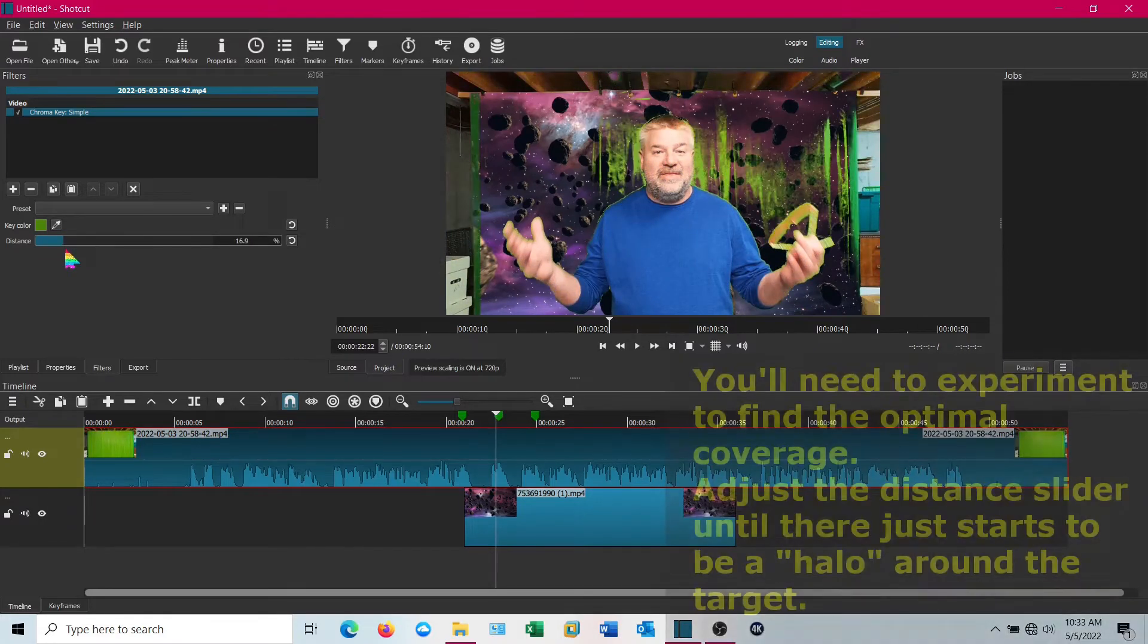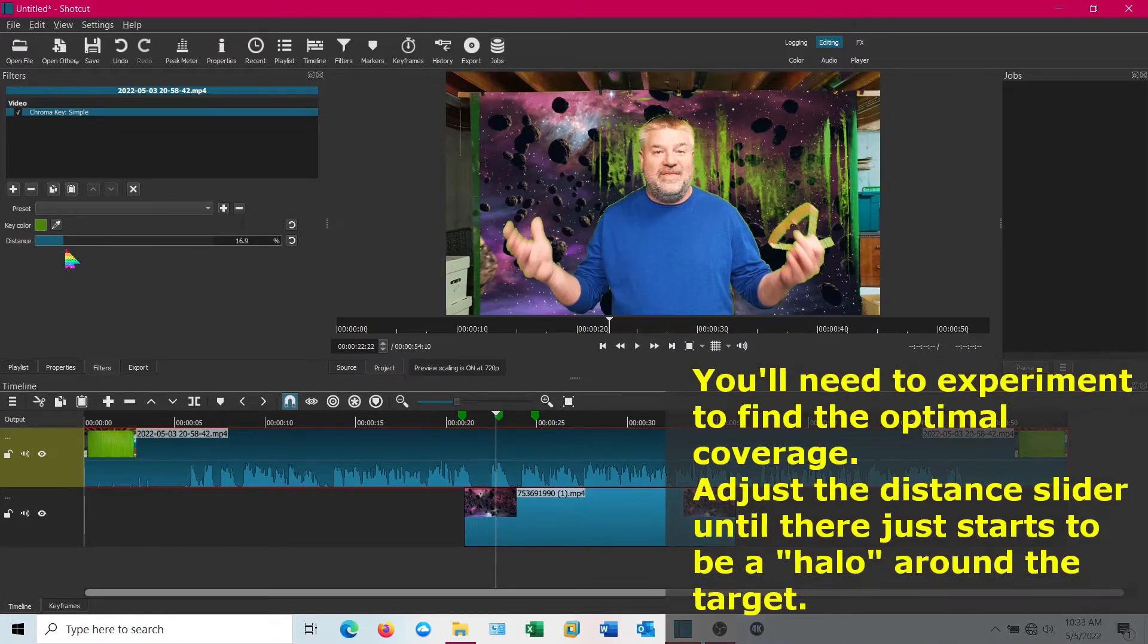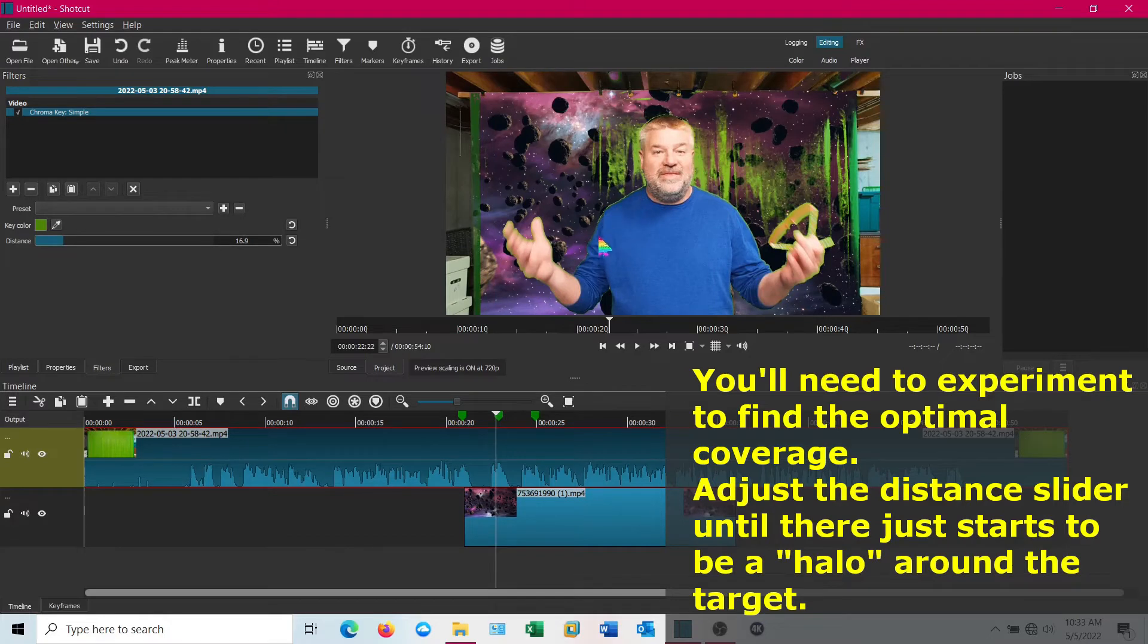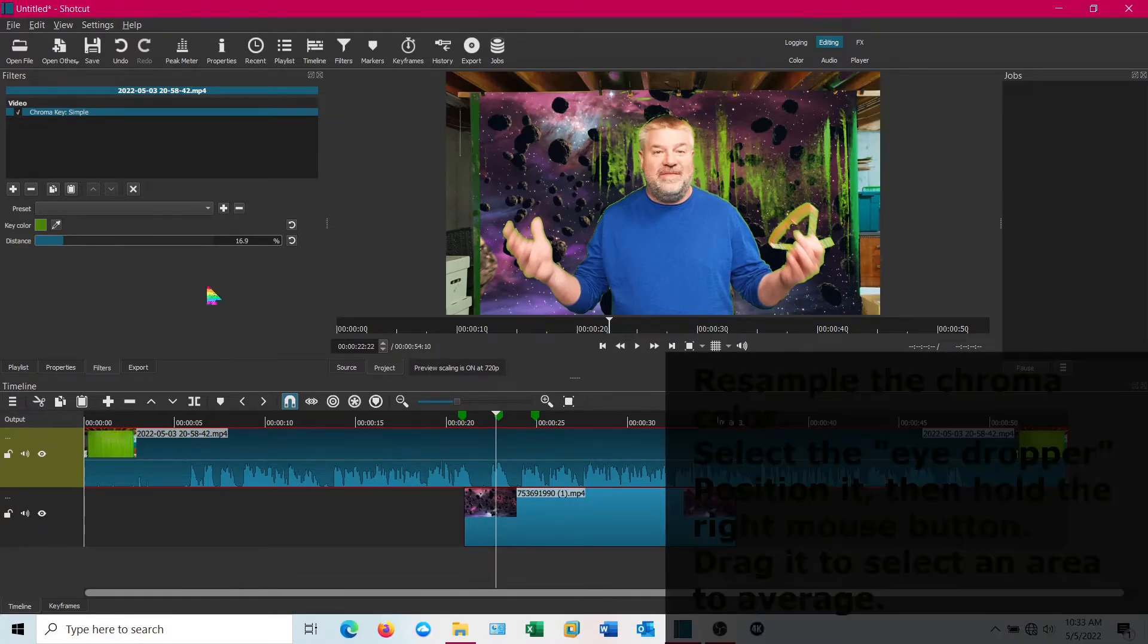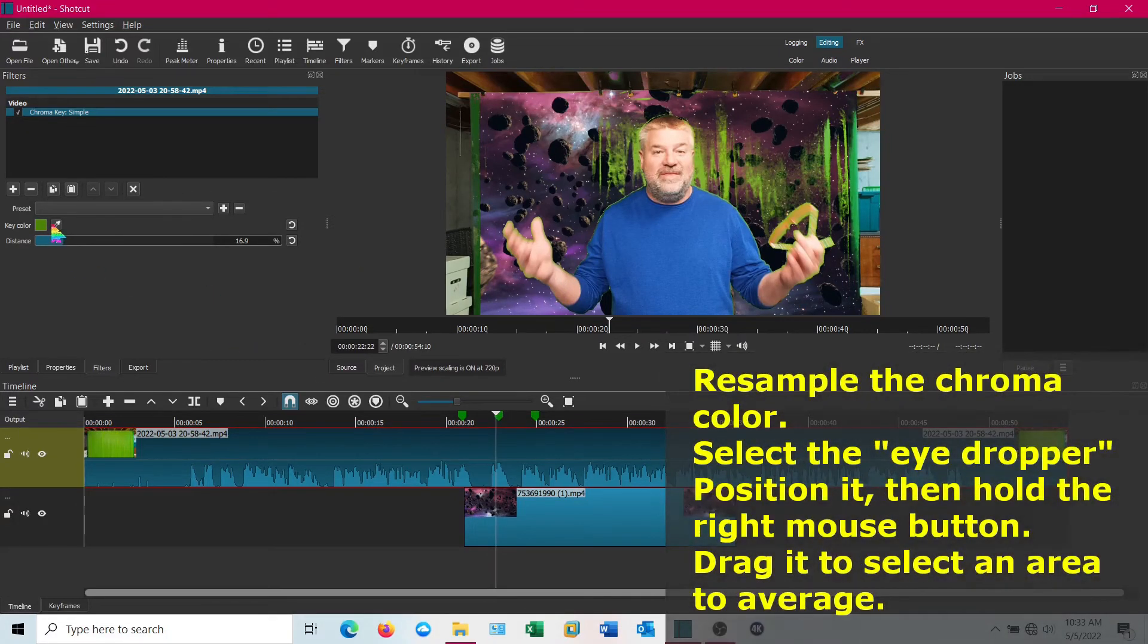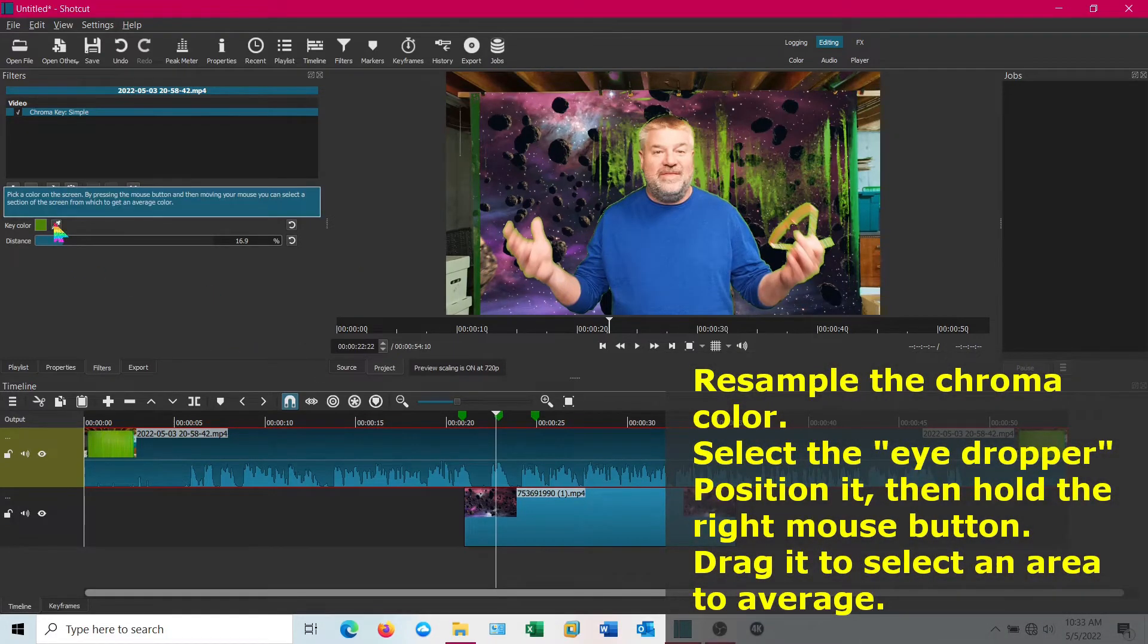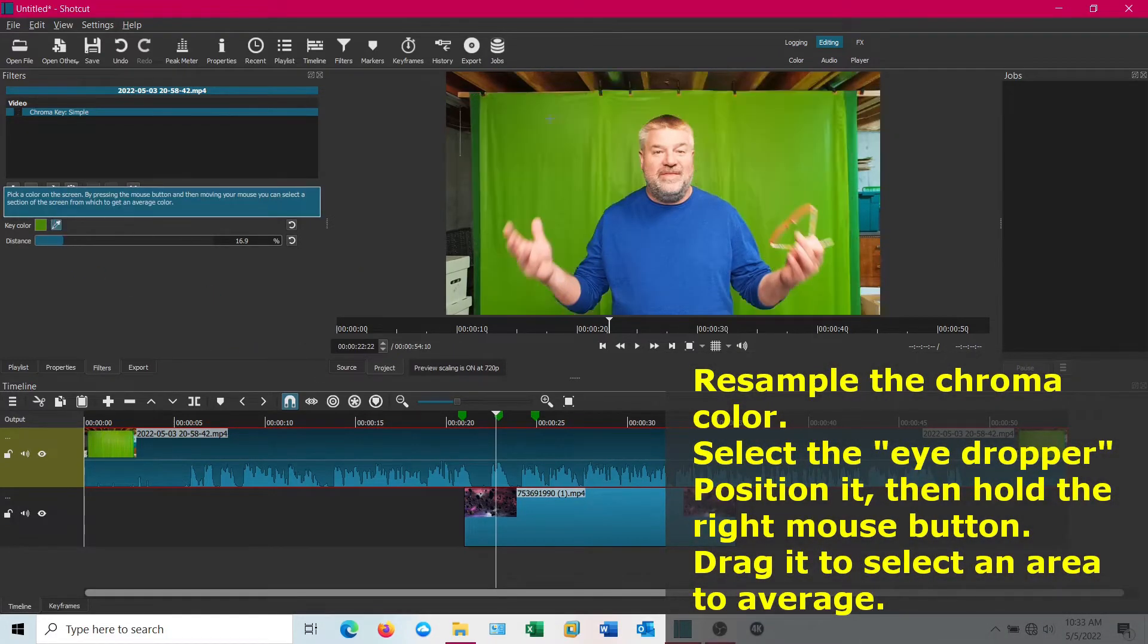What I'm going to do is get it out to where it's just starting to give me a little bit of a green halo around myself. I'm actually going to go back in here and re-pick the color. This is something not a lot of people catch up on.